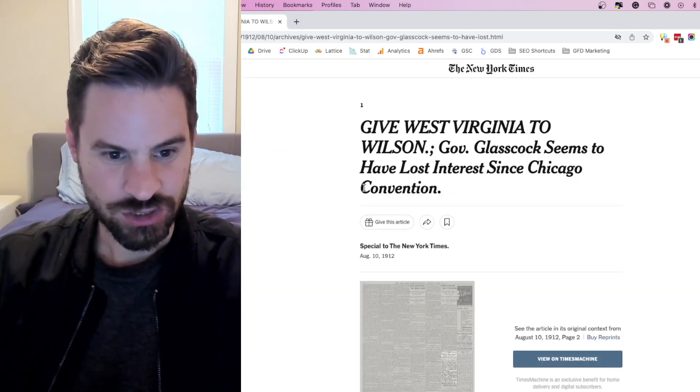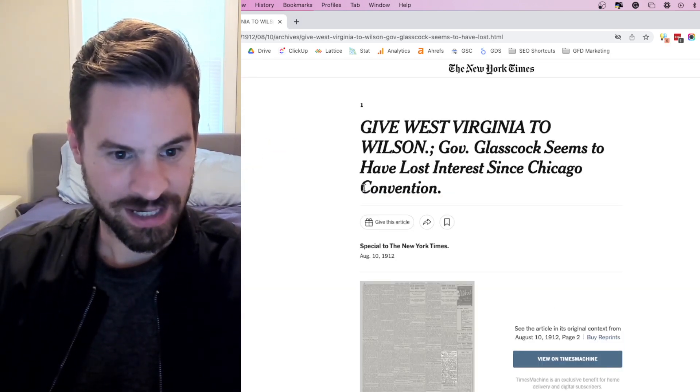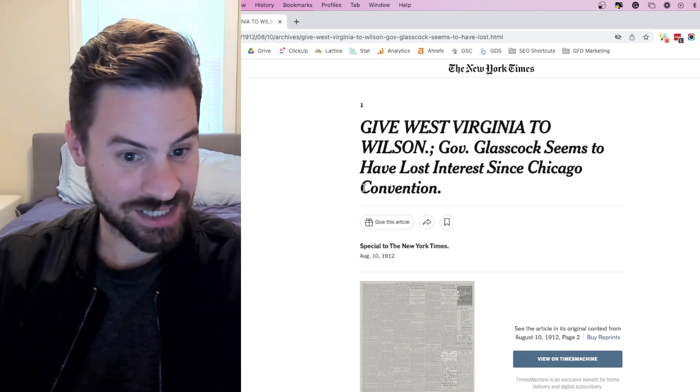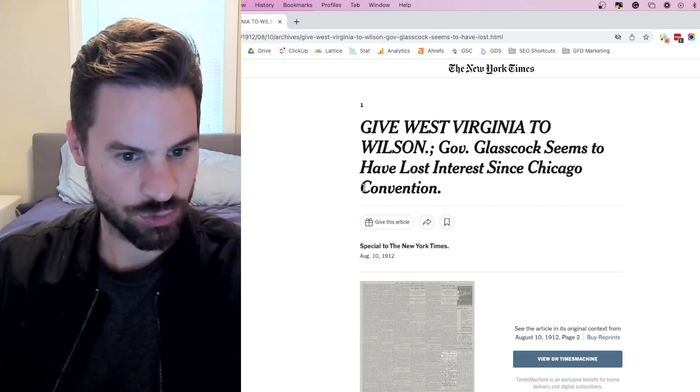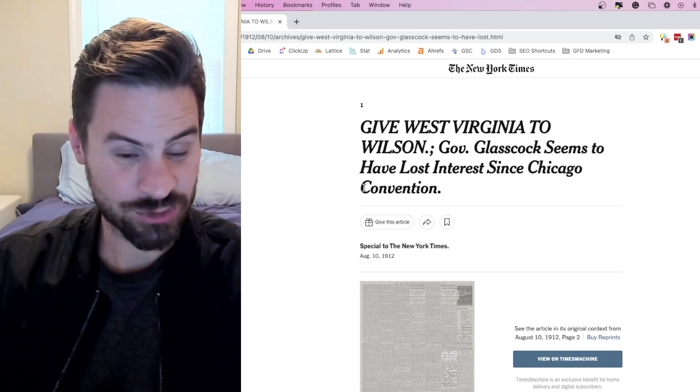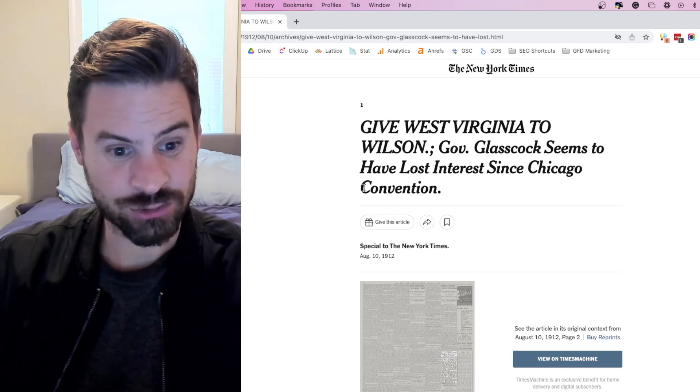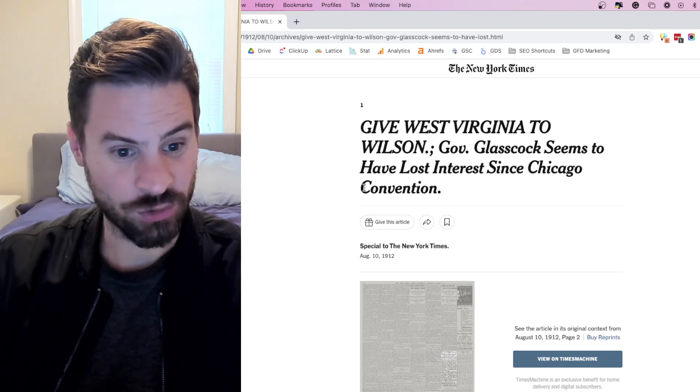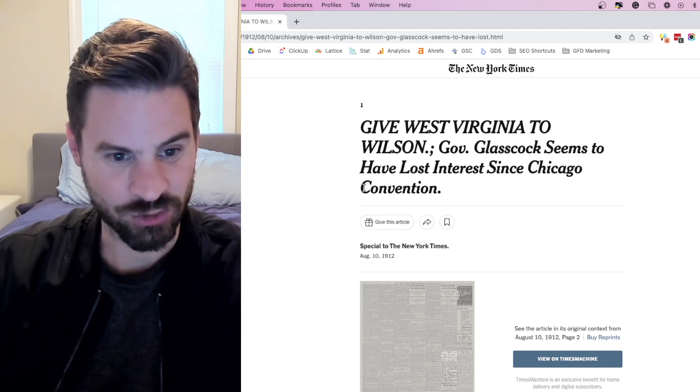So this shows us that the New York Times HTML sitemap allows them to link to individual articles that were written a hundred plus years ago and these articles are really no more than four or five hops away from the home page.